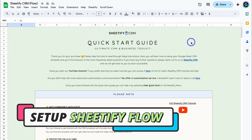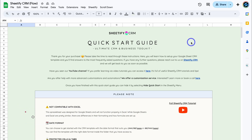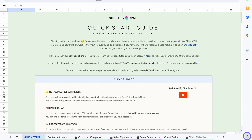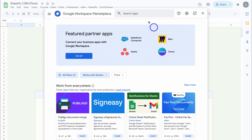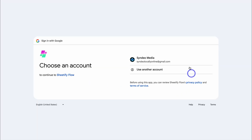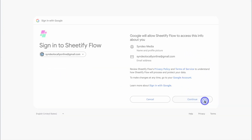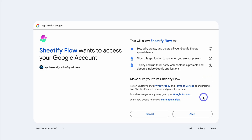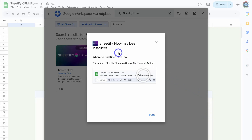So let's see how to set up and use Sheetify Flow. To use it, you want to have access to two or three of our templates — the majority of automations are between the CRM and bookkeeping toolkit. To install Sheetify Flow, simply open up the sidebar panel, click to expand it, then click on 'Get Add-ons.' Search for Sheetify Flow, navigate down to install, choose your Google account, and click continue. These are the permissions Sheetify Flow needs to set up automations between your sheets. Click allow and Sheetify Flow has been installed.